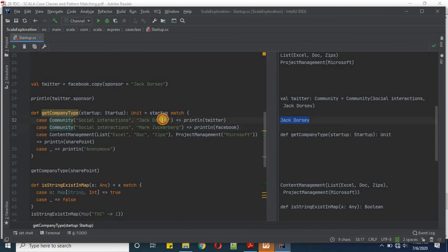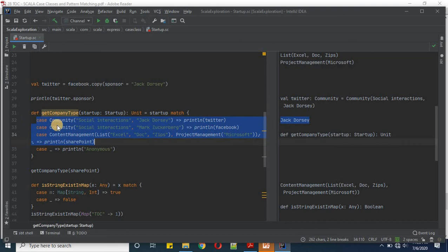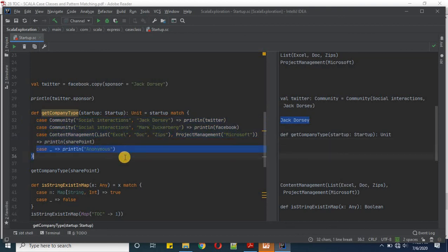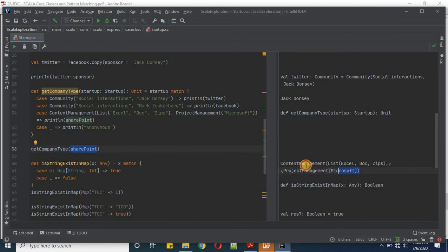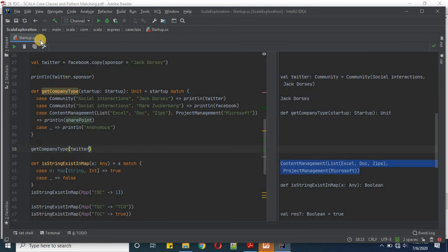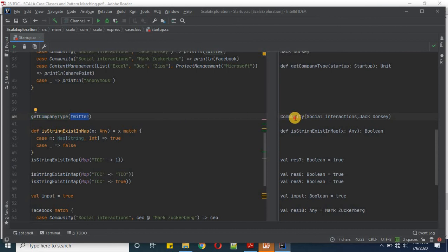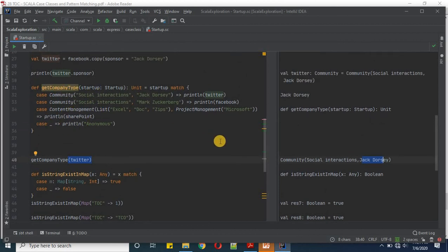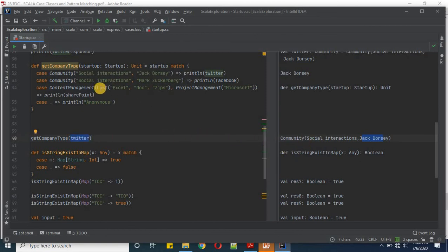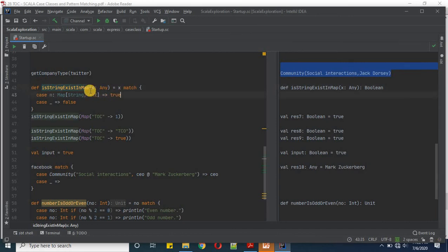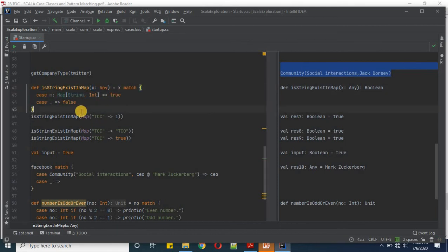We print twitter.sponsor and get Jack Dorsey. After this, the 'get company type' function is demonstrated with pattern matching defined for twitter, facebook, and sharepoint. If the object doesn't match these three case classes, it returns 'anonymous'. Passing sharepoint gives us content management with Excel and Microsoft. Changing to twitter gives us community, social interaction, and Jack Dorsey. That's how definition pattern matching works.